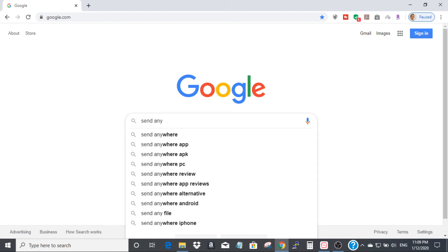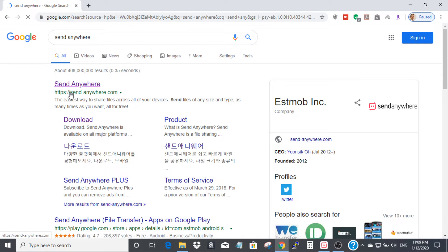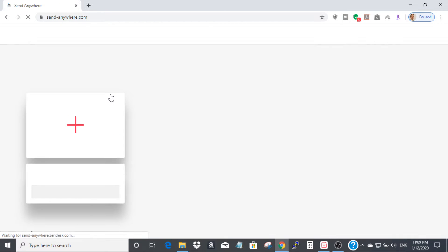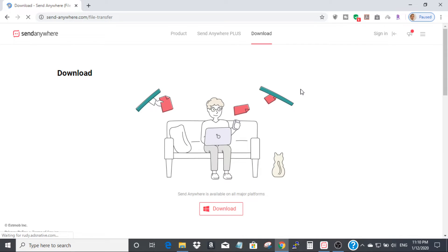You will see send.anywhere.com — click this link and you will see the website homepage right here. On the top you will see 'Products', 'Send Anywhere Plus', and 'Download'. Click Download.